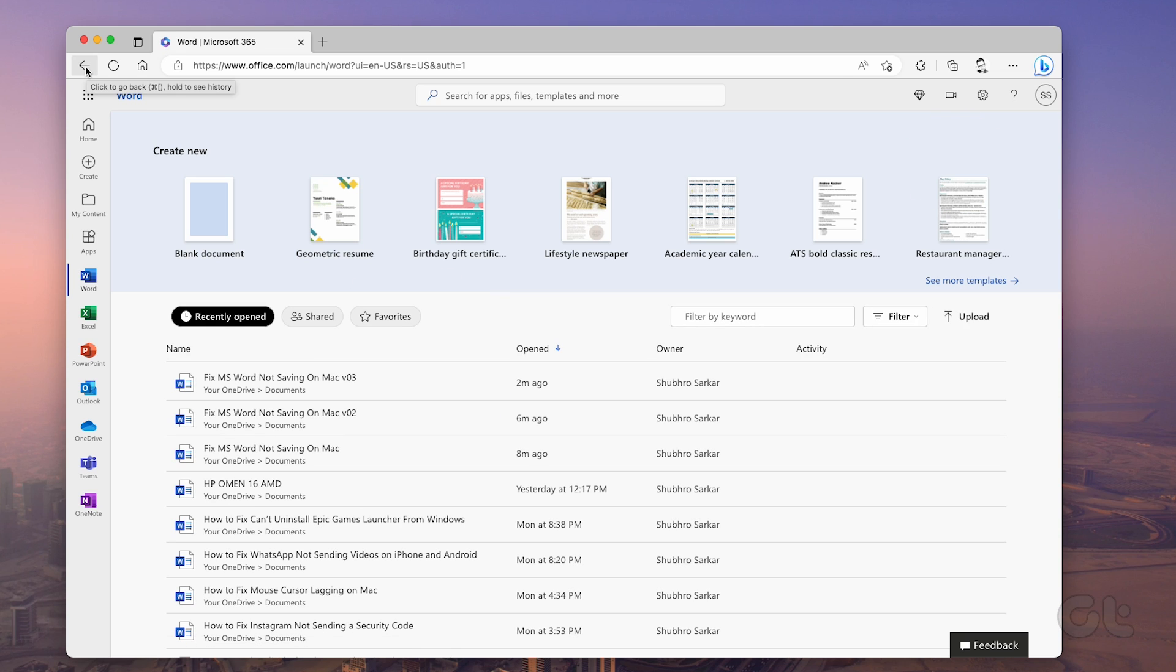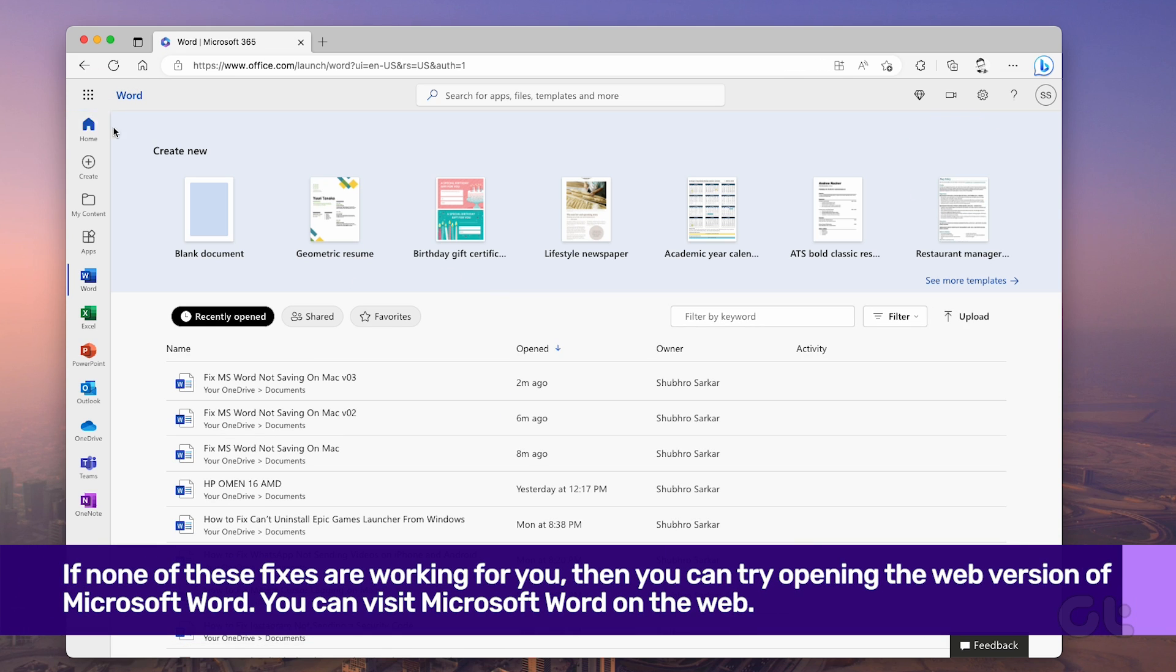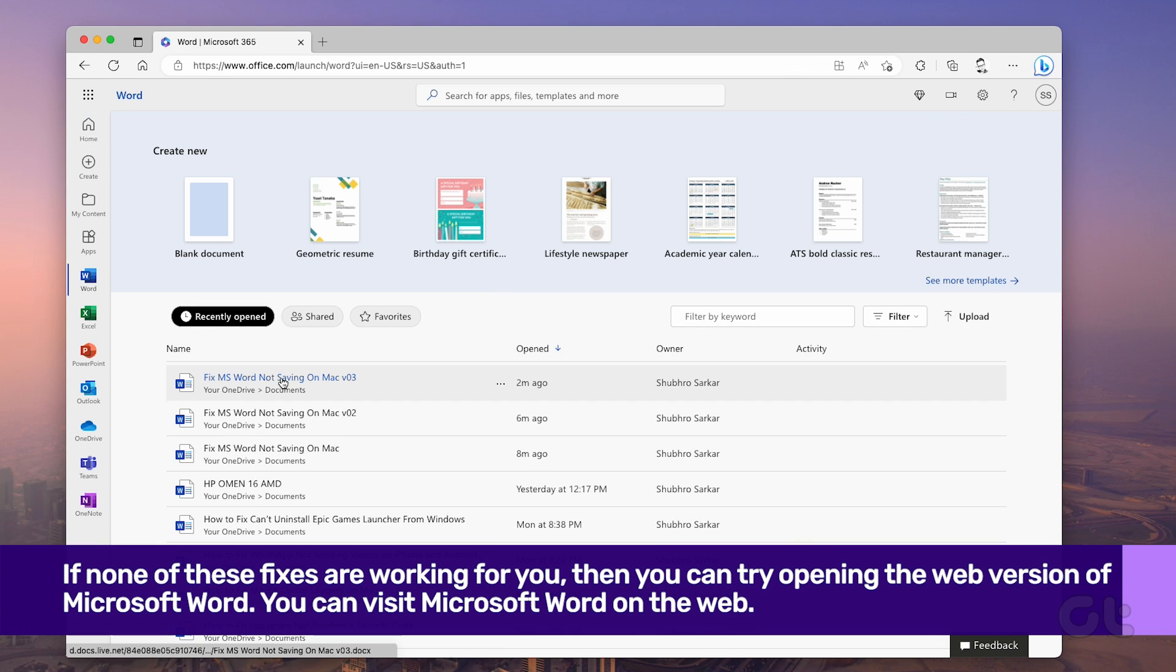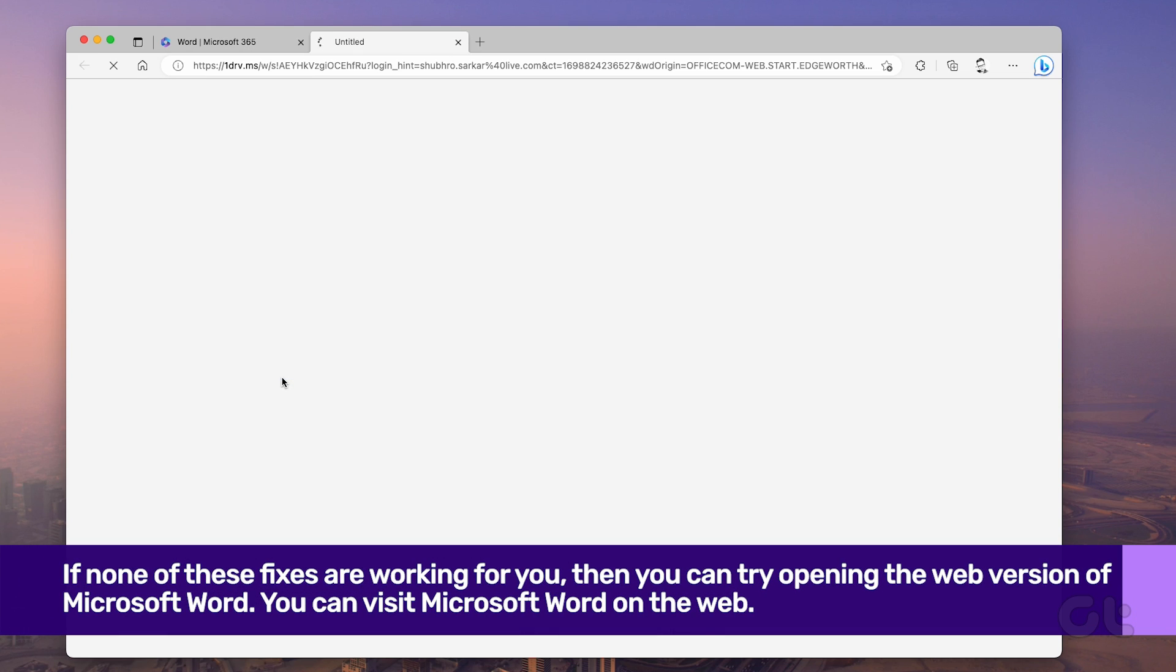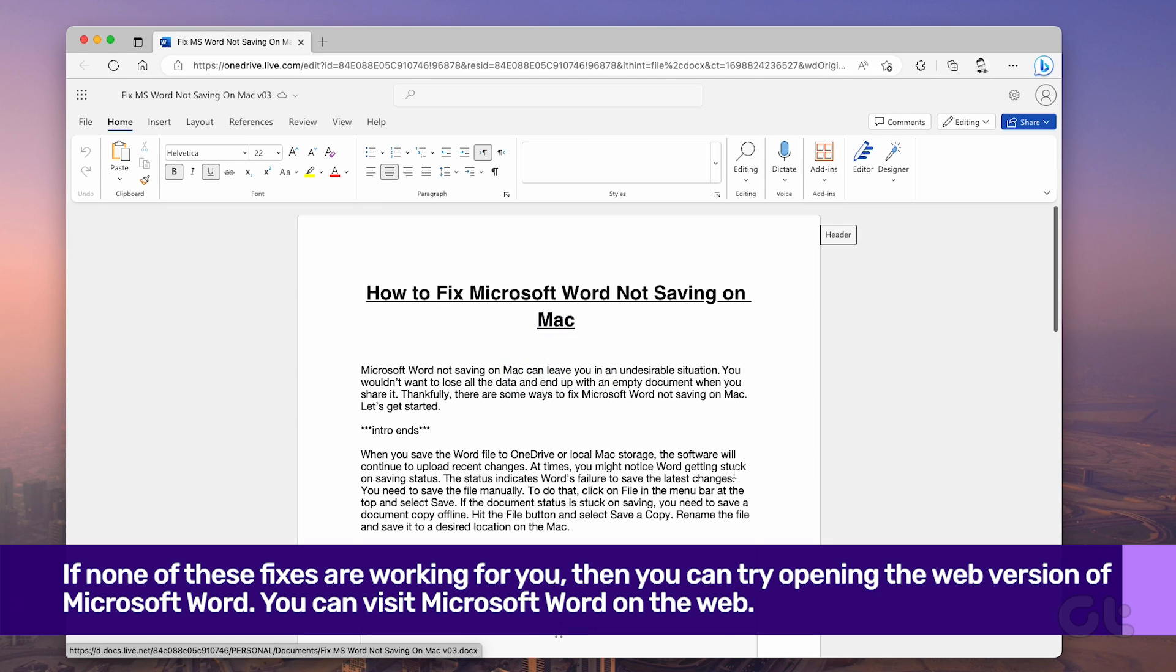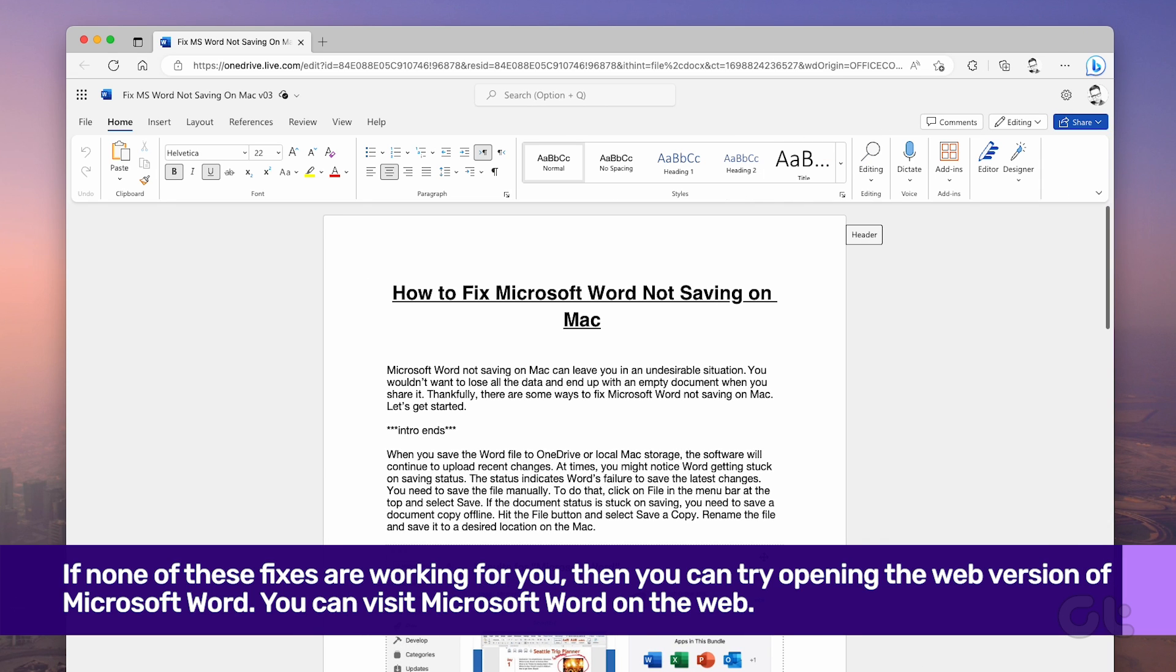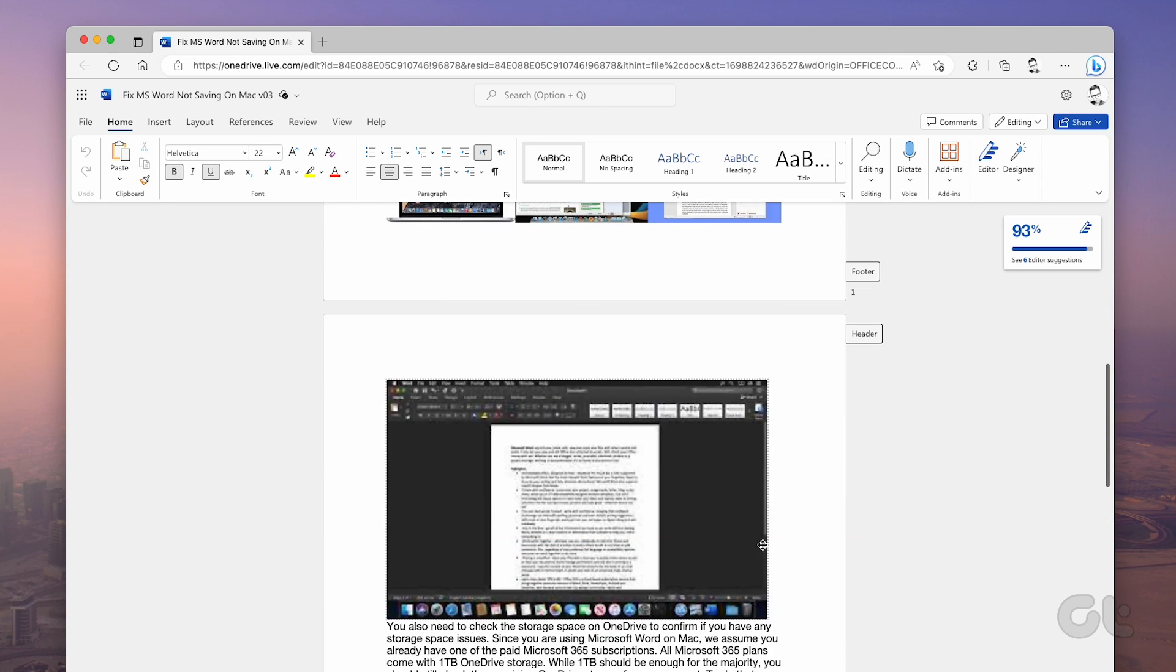Lastly, if none of these fixes are working for you, then you can try opening the web version of Microsoft Word. You can visit Microsoft Word on the web and try accessing the same document. Save a local copy on the device and you're good to go.